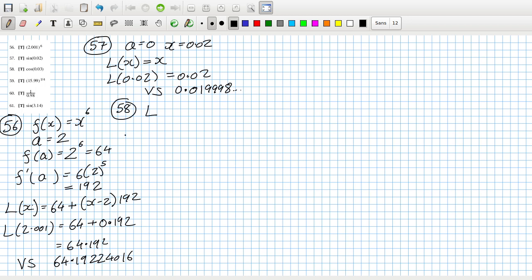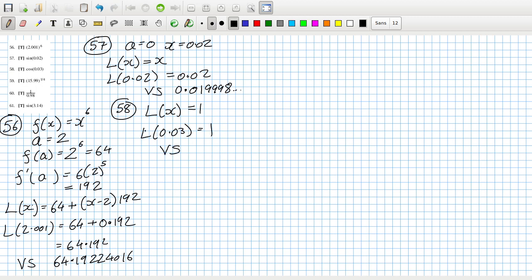Problem 58 — the linear approximation here when you approximate cos(x) at 0 is just 1. So cos(0.03) ≈ 1, versus the true value of 0.99999555..., which checks out.